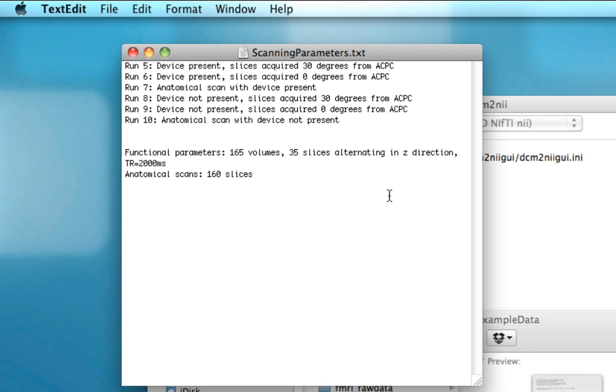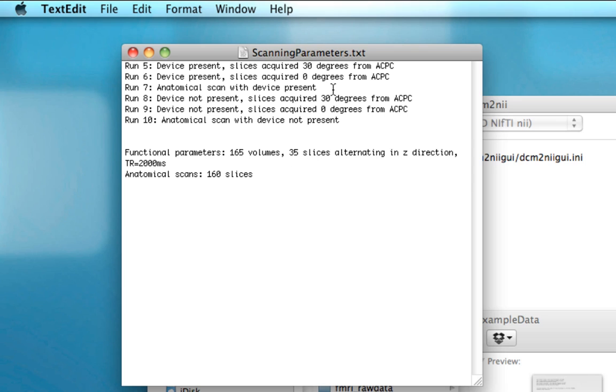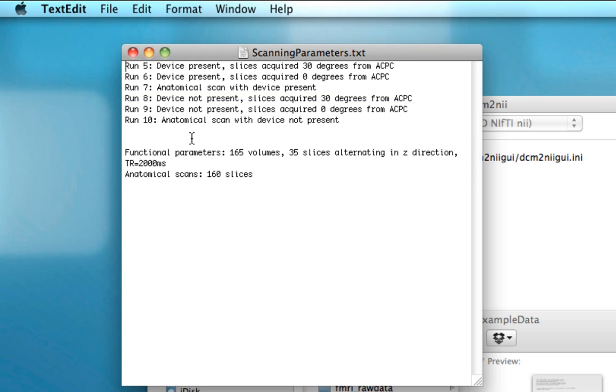In this experiment, what happened was we had a device next to a subject's head, which is my head, and we wanted to see whether it would produce any artifacts. So the parameters here are there are 165 volumes for each functional run, with 35 slices in the z-direction and a TR of two seconds. The anatomical scans have 160 slices. For now, the only runs I've provided for you are runs five through seven. This is a very simple task where I just did tapping my right hand, tapping my left hand, and then holding my breath, and also exhaling.